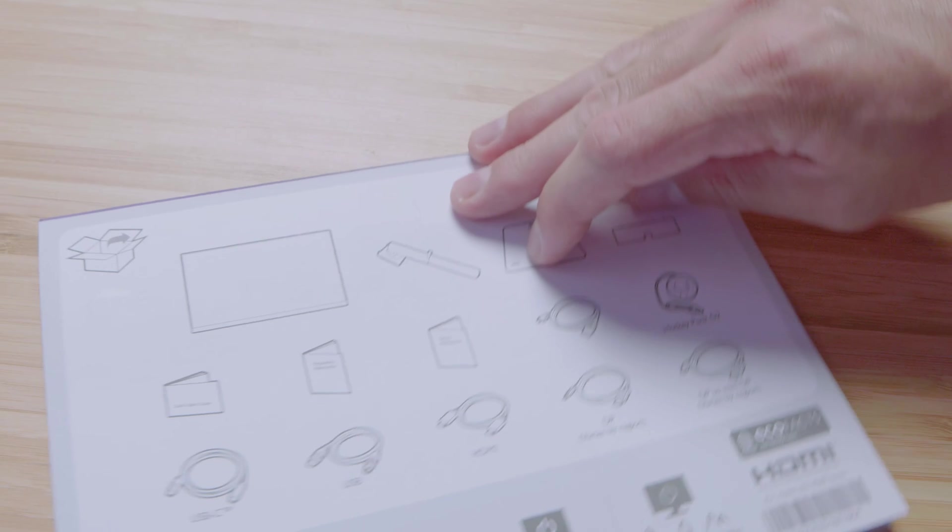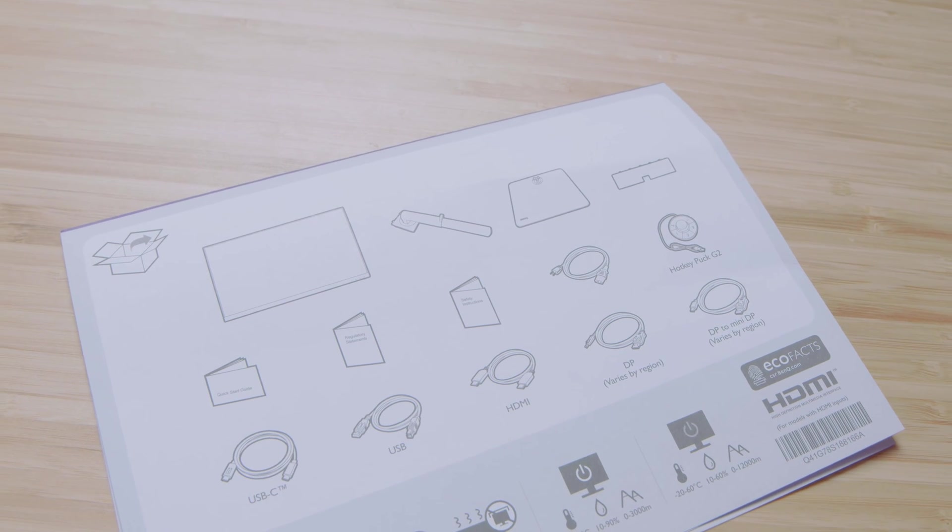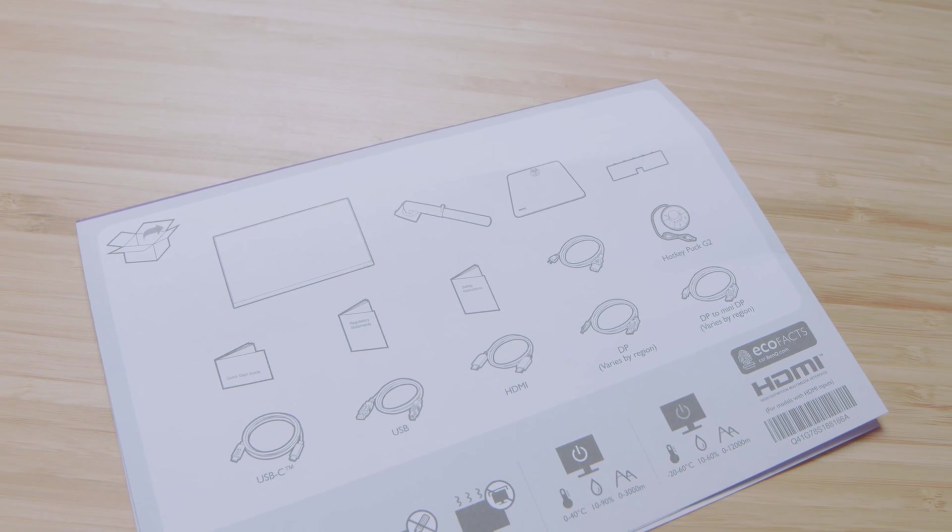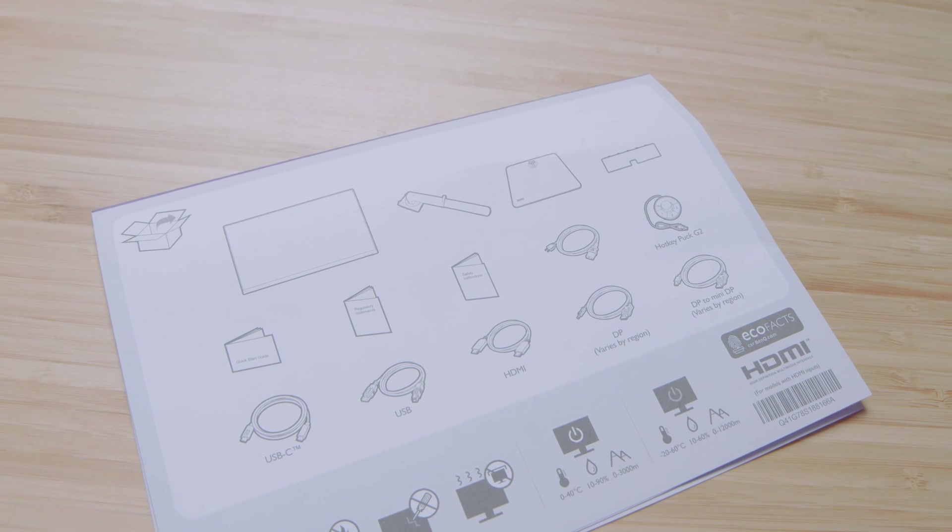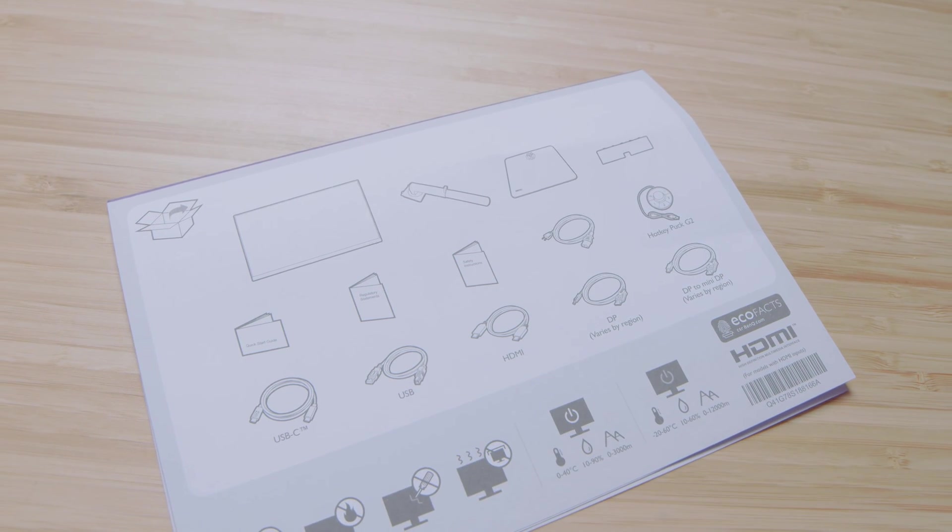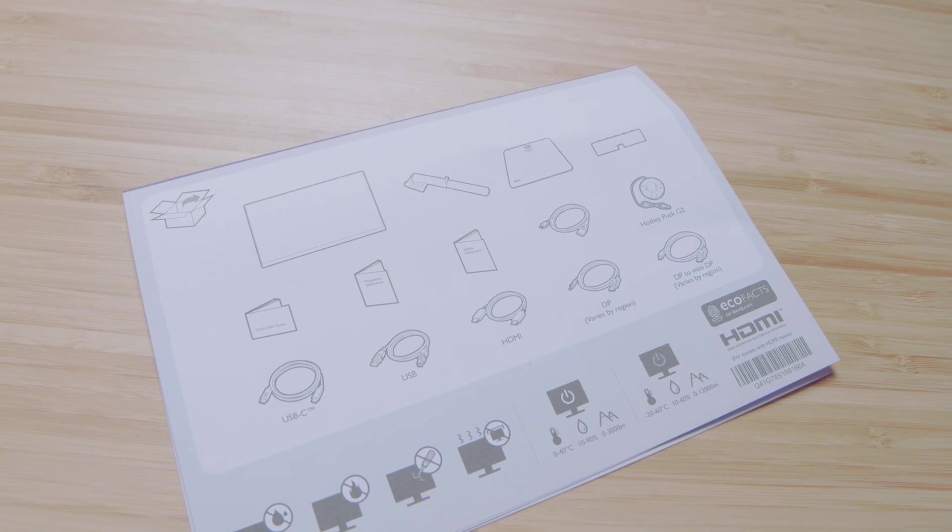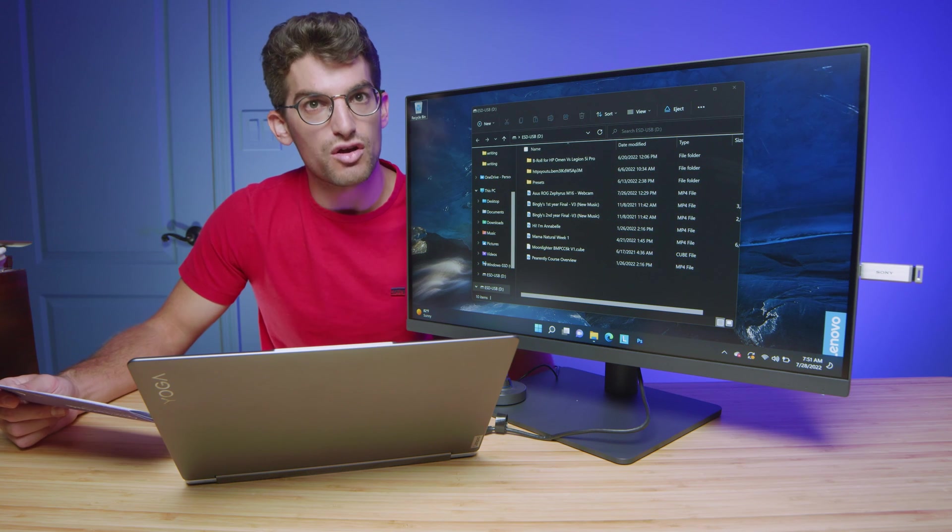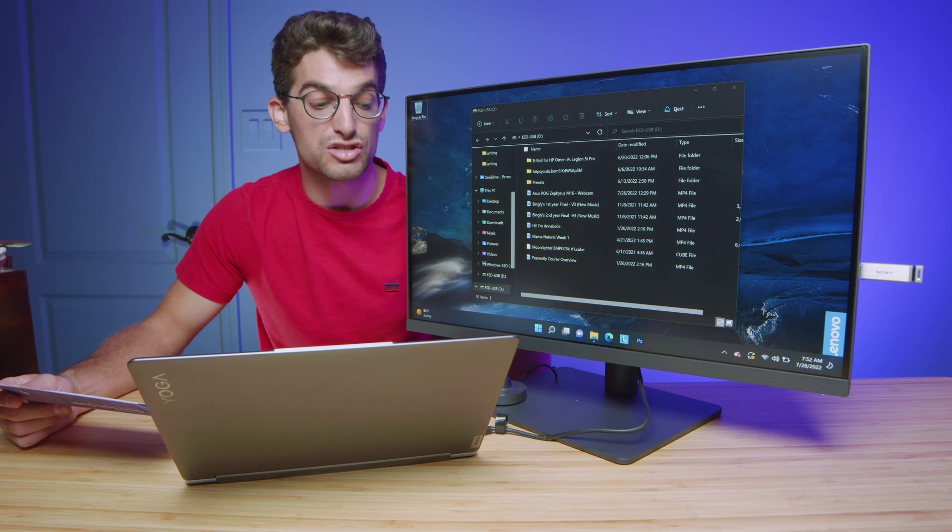Note that this system comes with all the cords you'll need in the box. You have USB-C, standard USB, HDMI, DisplayPort, and your power plug all in the box. So no worries about having to pick up any extra cords. When you go and buy this device, you got everything and you'll be good to go.